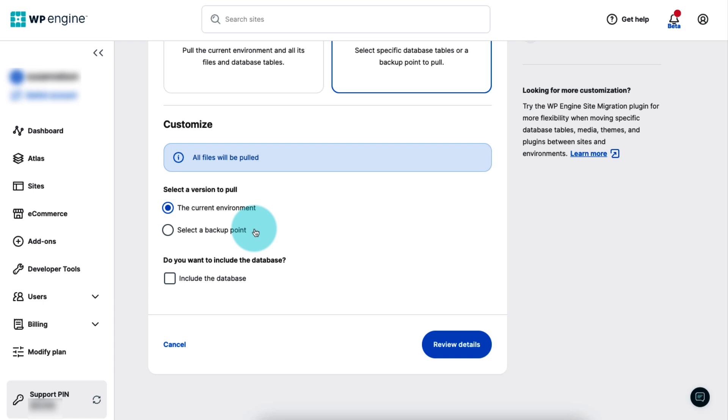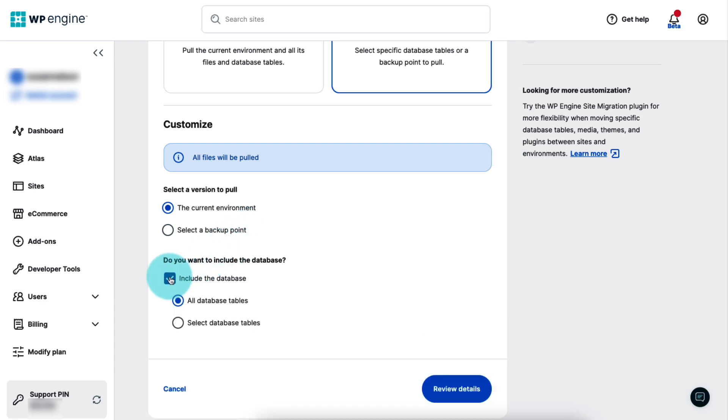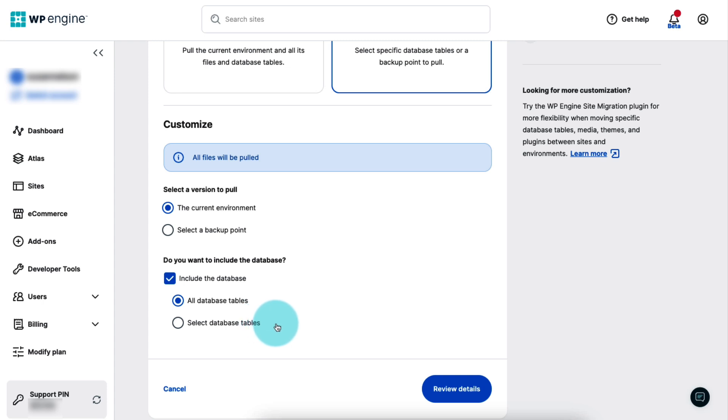And if you want to include the database in the copy, check this box. If you're copying the current version of the environment instead of using a backup point, you'll also have the option to select which database tables you'd like to include. Once you've made all your selections, click Review Details.